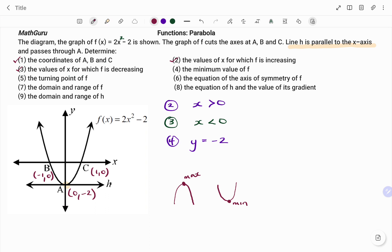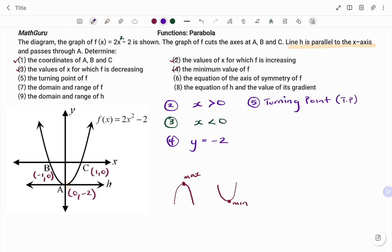For the fifth part of the question, the turning point of f. Note that the turning point of f is also at point a, such that for question five, the turning point — the coordinates — which is also point a, is 0 and negative 2. So the turning point: the value of x is 0 and the value of y is negative 2.